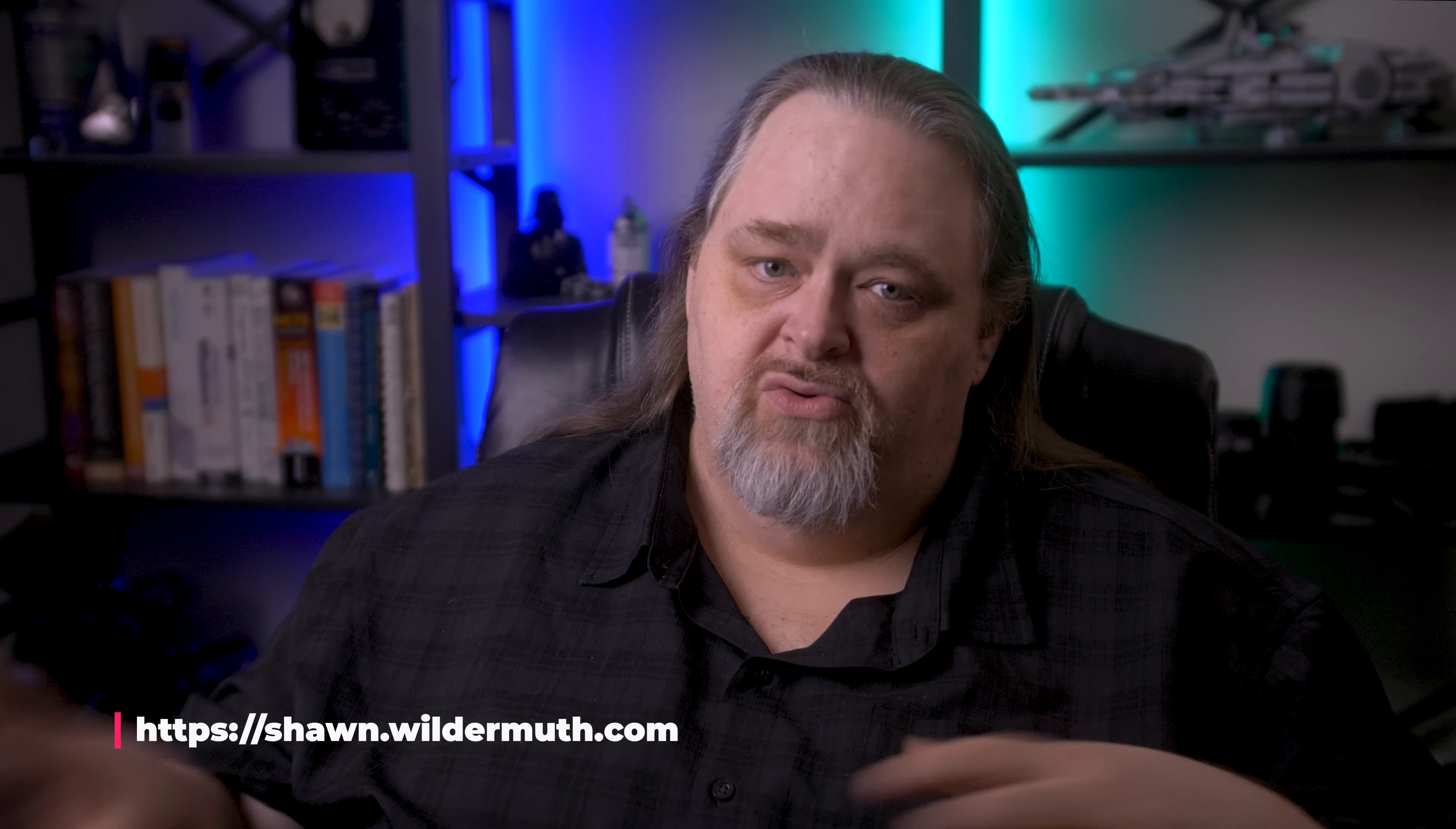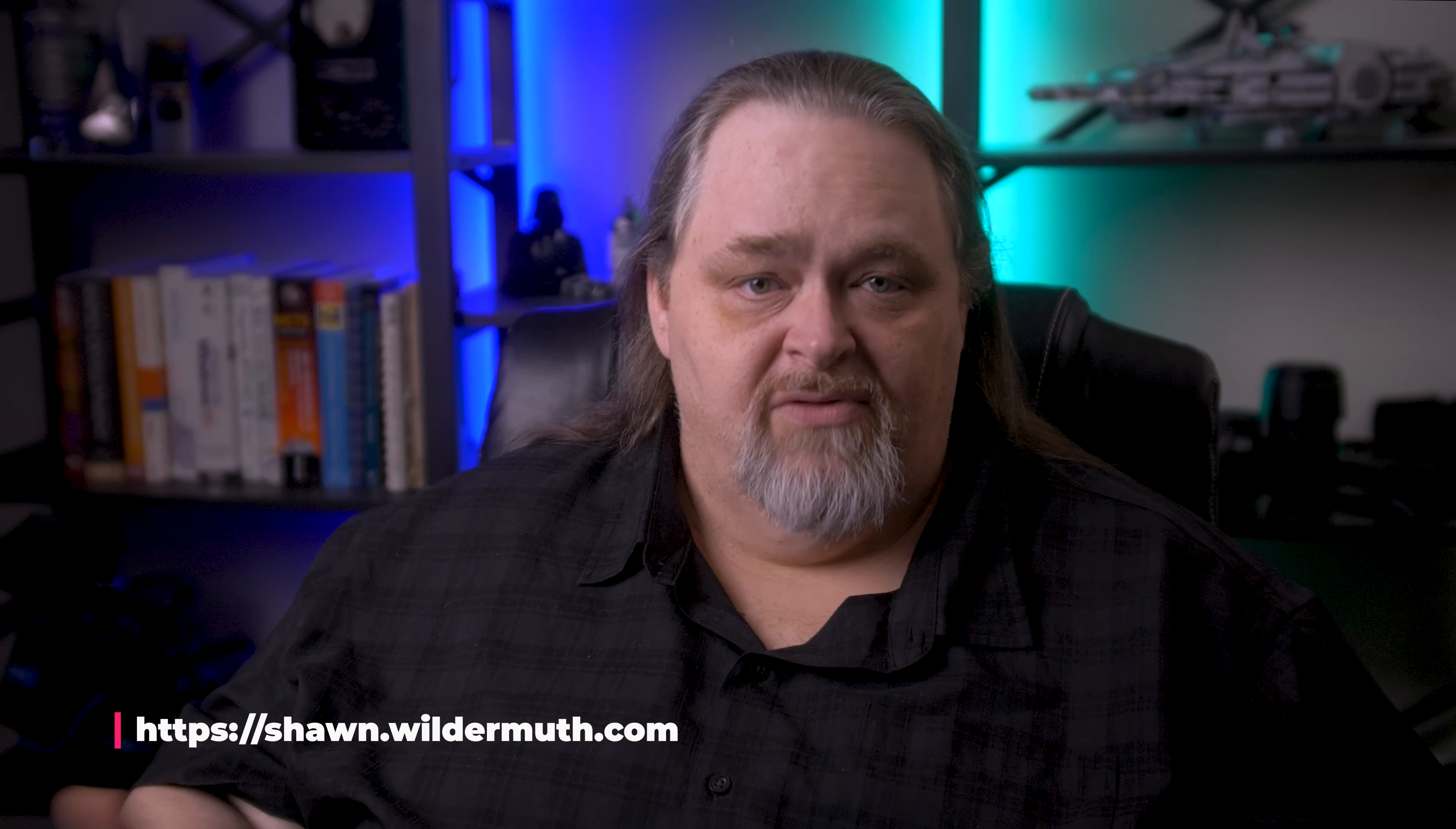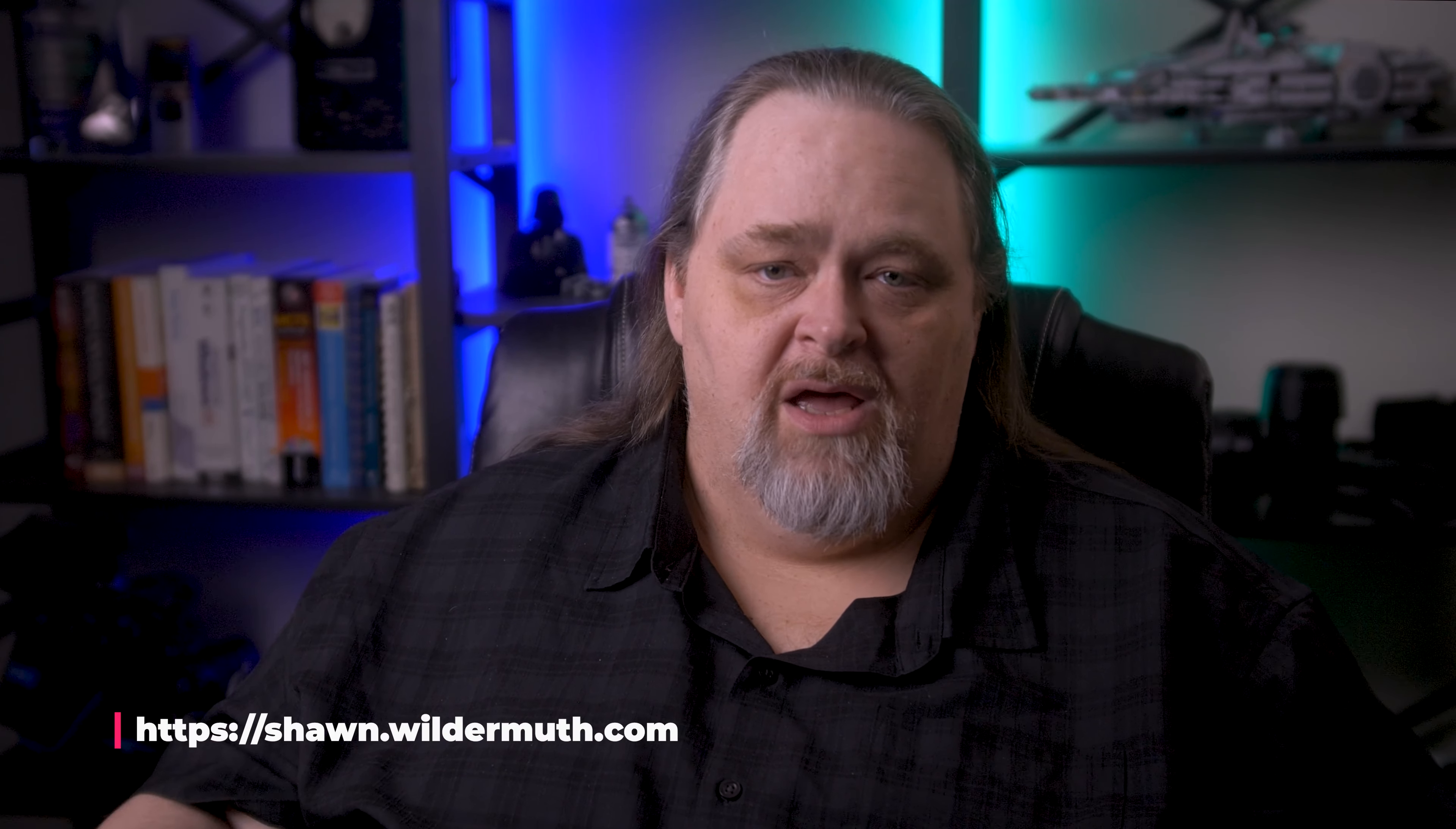Again, a tiny plug for my company. I can help companies with reviews and architecture and writing code and different things you might need in your organization. Feel free to reach out at sean.wildermuth.com. The link is here on the screen. I'll see you next time on Coding Shorts.